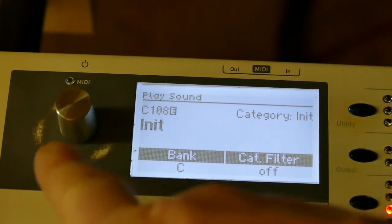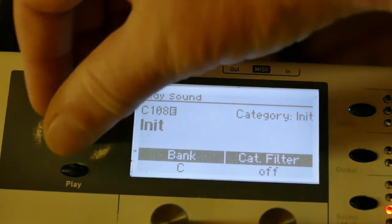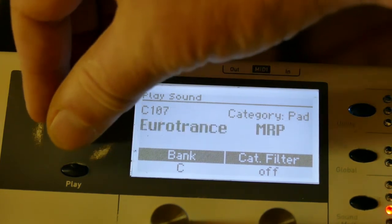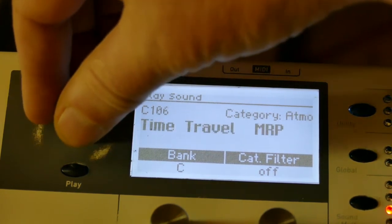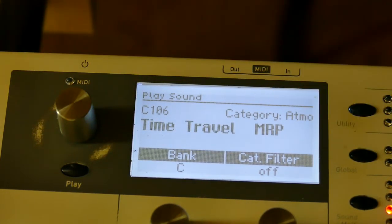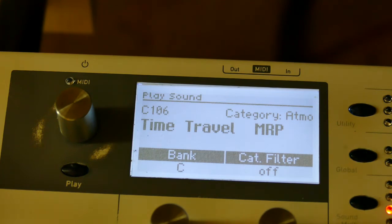Now let's go to some finished patches to show you. These have a lot more to them. Start with this pad called Time Travel, which is C106 on my soon to be completed C-bank.